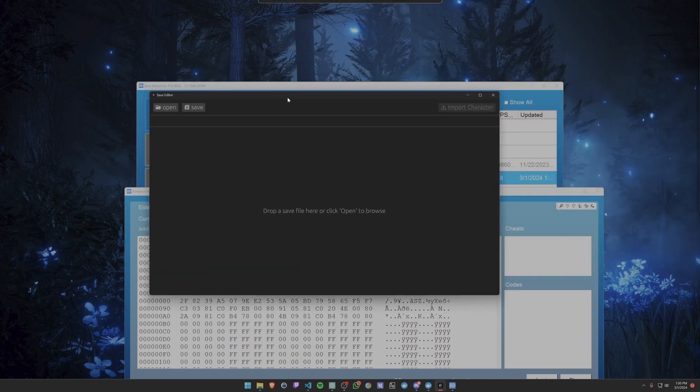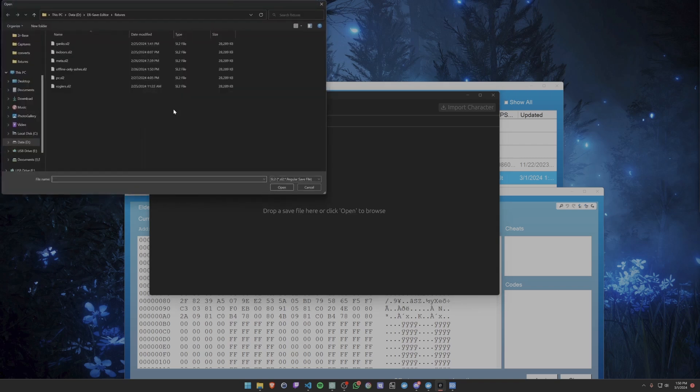I've moved over to the save editor which will enable us to copy one save slot to another. It offers additional functionality so I'll demonstrate a bit of that too. First, let's open up the save.